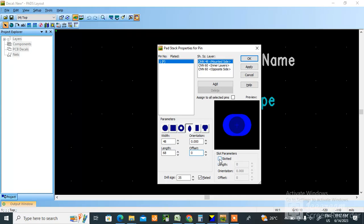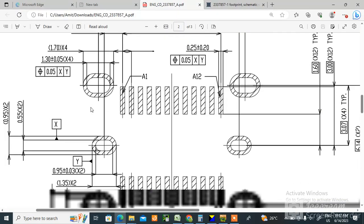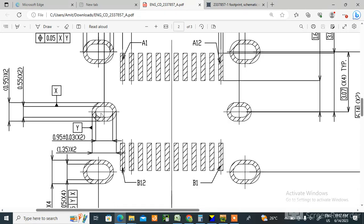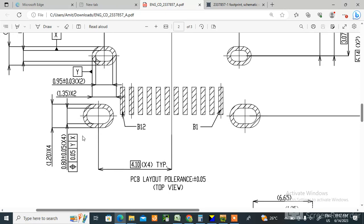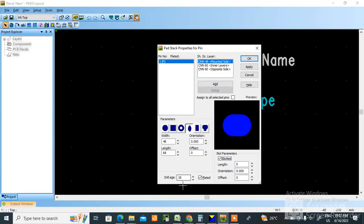And yeah, then drill size. What is drill size? Drill size here you can check, this inner die is there, no? This is drill size, that is 0.8. 32 mils is the drill size, then you make it 32 mils.